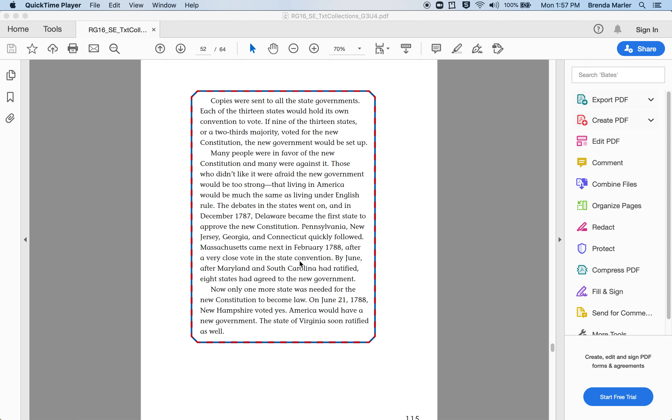Copies were sent to all the state governments. Each of the 13 states would hold its own convention to vote. If nine of the 13 states, or a two-thirds majority, voted for the new Constitution, the new government would be set up.